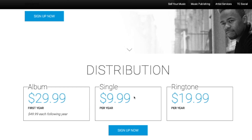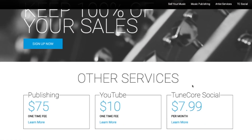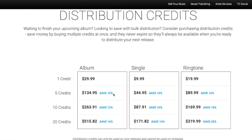For a single it's $9.99 — rounding up, $10 a year — and for a ringtone it's $20 a year. If you want to release more music you can buy distribution credits in bulk and save up to 14%. That's how TuneCore works: you're charged annual fees, but you keep 100% of your royalties, and that's really important to keep in mind.